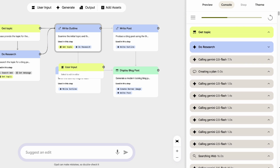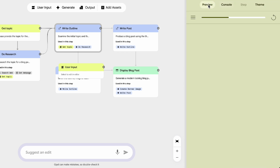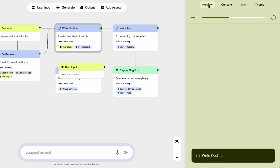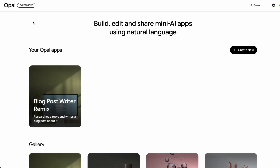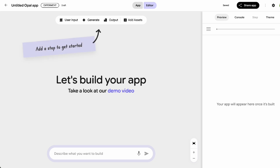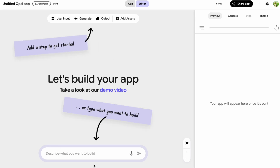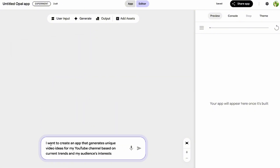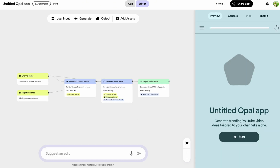Using templates is fantastic for a quick start, but where Opal truly shines is when you create something from scratch. Let's go back to the main dashboard and look for the 'Create New' button. When you click that, it prompts you to describe what you want to build — this is where your natural language skills come into play. For example, something for content creators: 'I want to create an app that generates unique video ideas for my YouTube channel based on current trends and audience interest.'